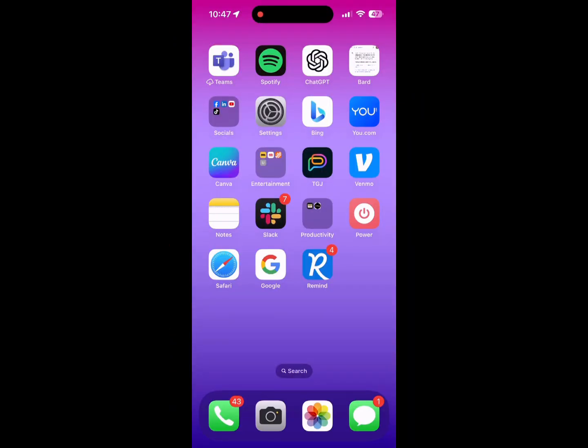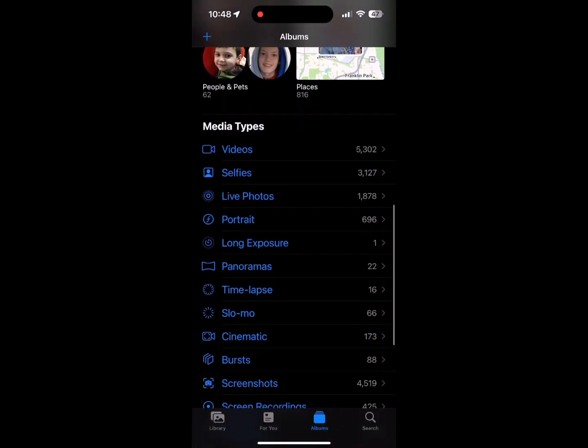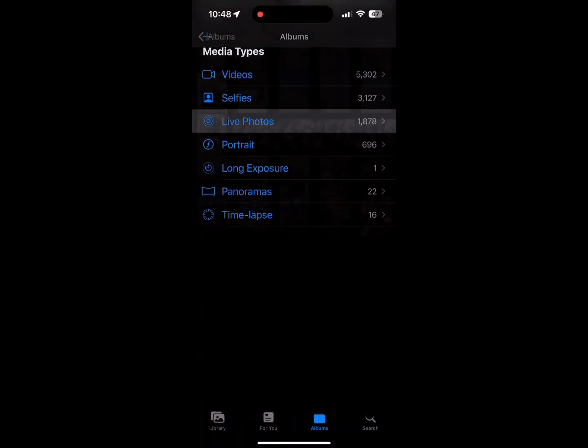You know that you have live photos, but did you know that you can do this with them? You need to stick around for this. Start in your Images app and then navigate to Albums. Scroll to the bottom and look for Live Photos. This is where all your live photos are stored.